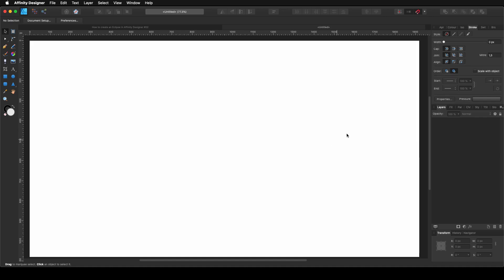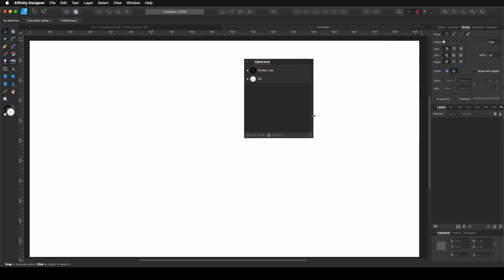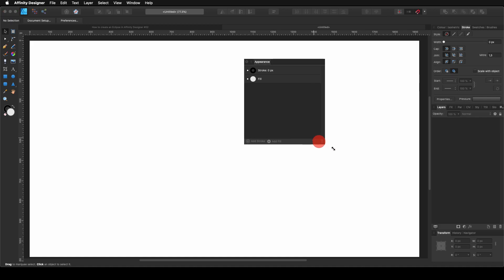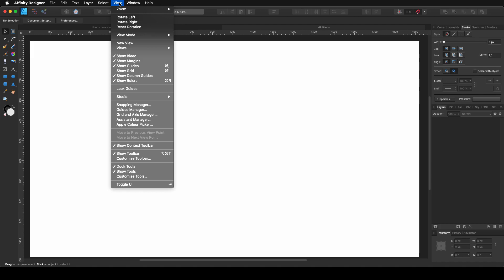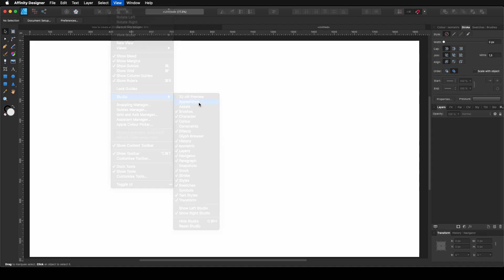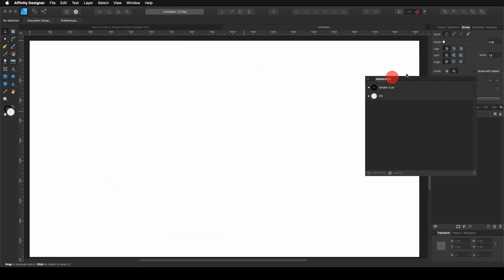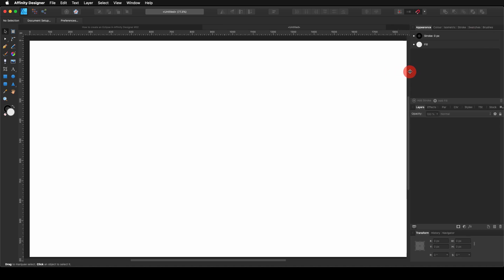For this design, what I'm going to be using is the Appearance tab, this one that I have here. If you don't have this one, you need to go to View > Studio and select Appearance. So I'm going to click in there and I'm going to put it in my tabs. I always have it there. So with that done, let's start.